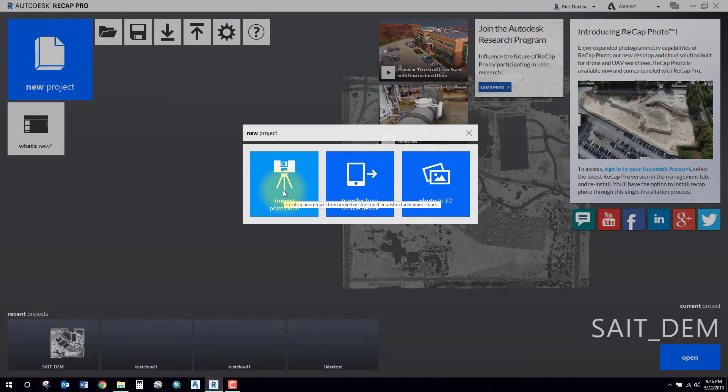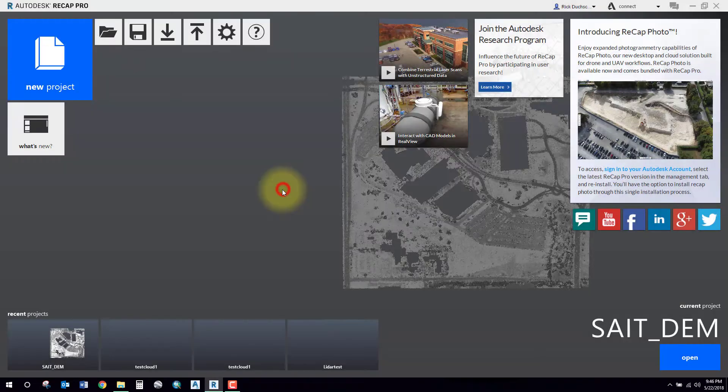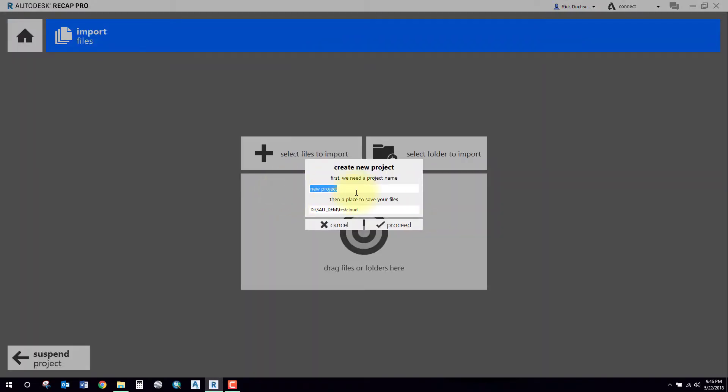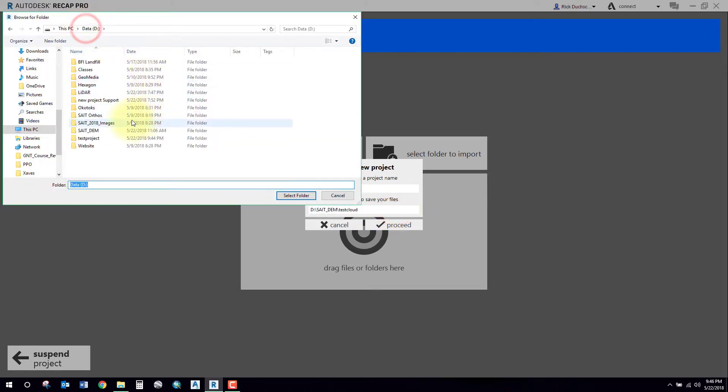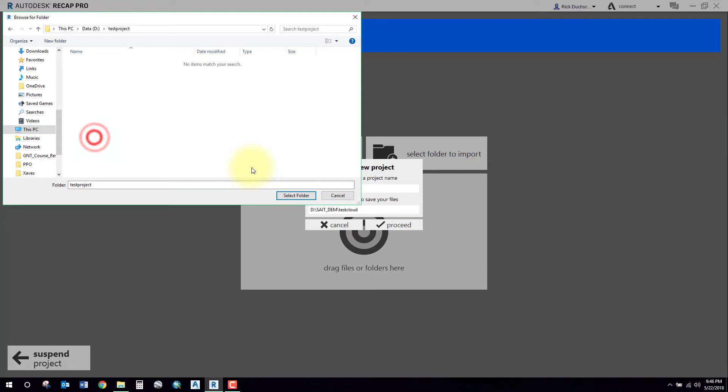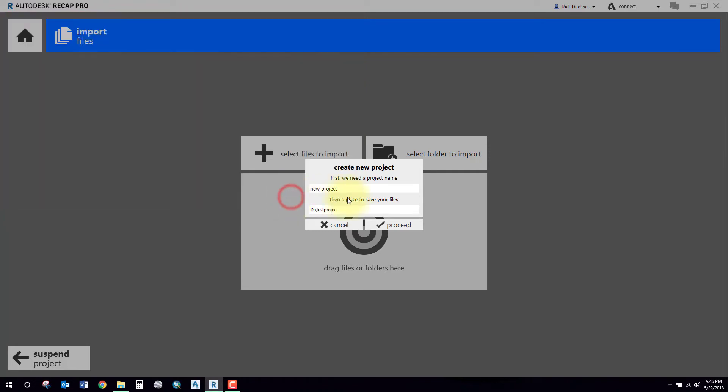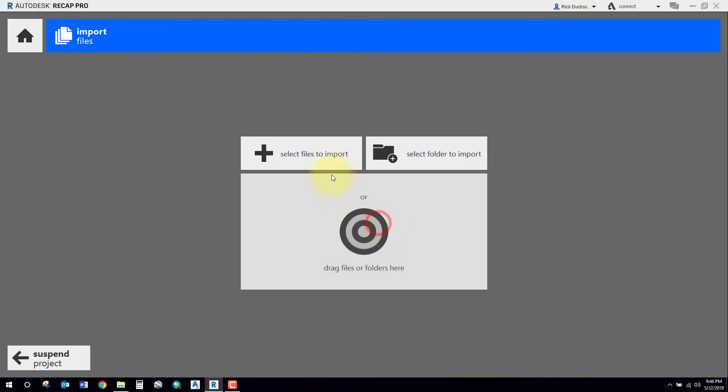I'm going to import some LiDAR data to create my point cloud, so I'll go Import and I'll specify a location. I will store my data in a folder called Test Project, and I'll give the point cloud a name like Test Project One. Call it whatever you want.